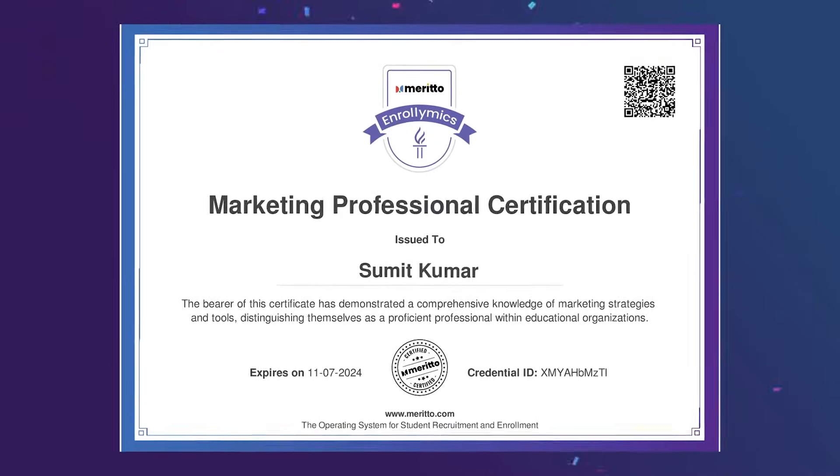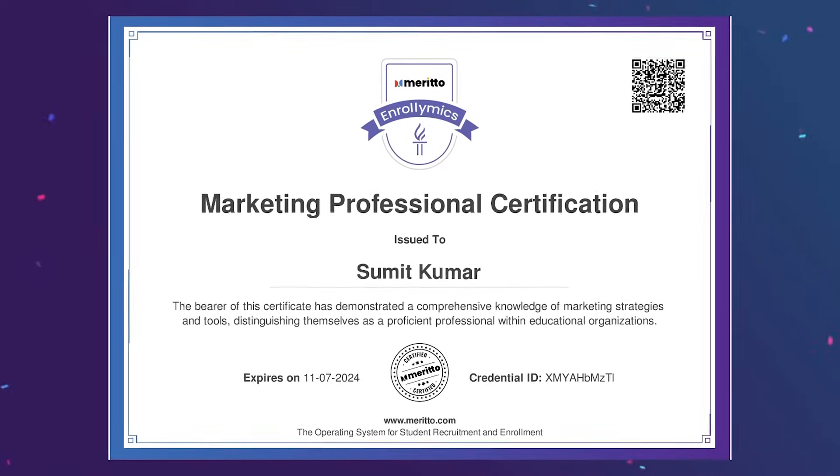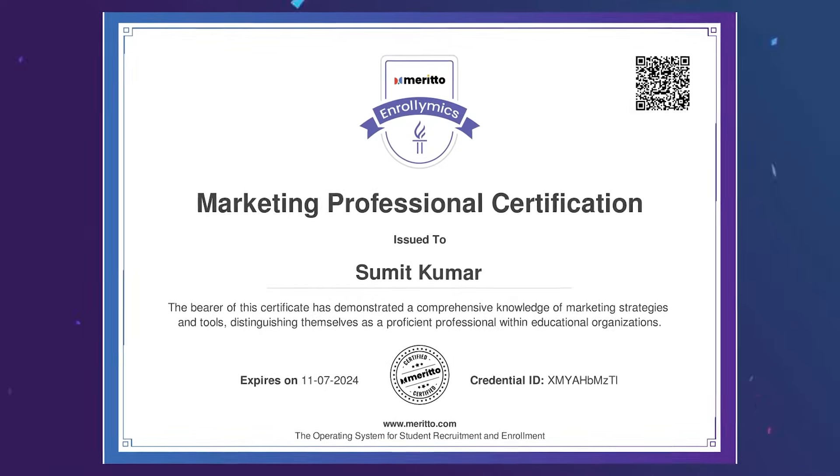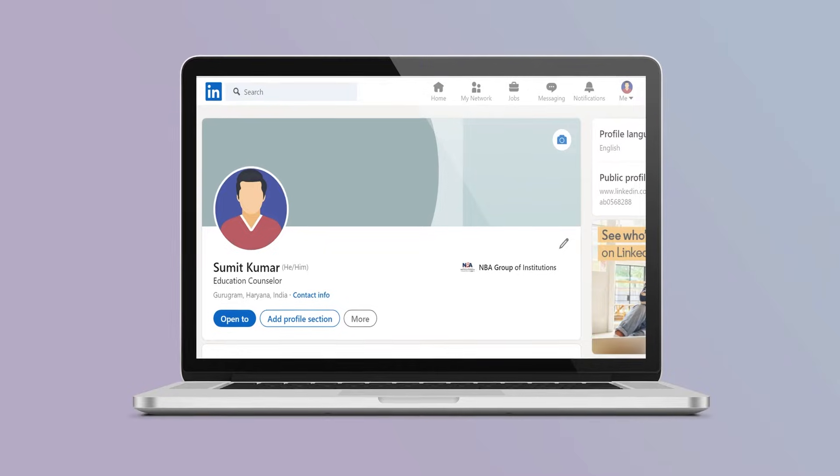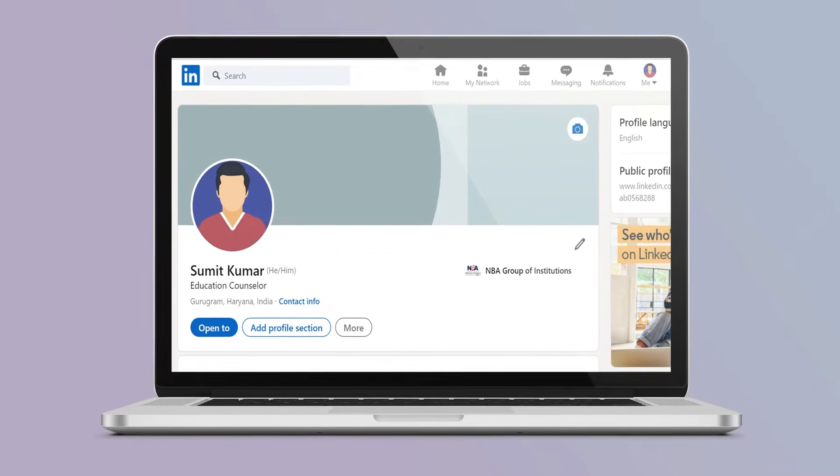So you've earned an Enrolimix by Merito certification. Congratulations! Let's ensure it stands out on your LinkedIn profile.